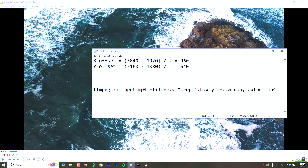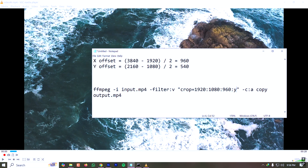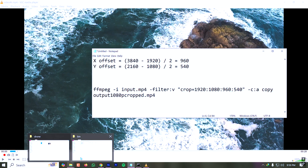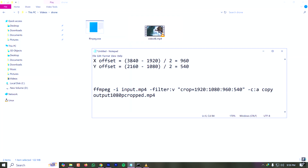The value of w is 1920, h is 1080, x is 960, and y is 540. The video will be cropped and the audio codec will remain the same. The output file is named output_1080p_cropped and the input file is video_4k.mp4.